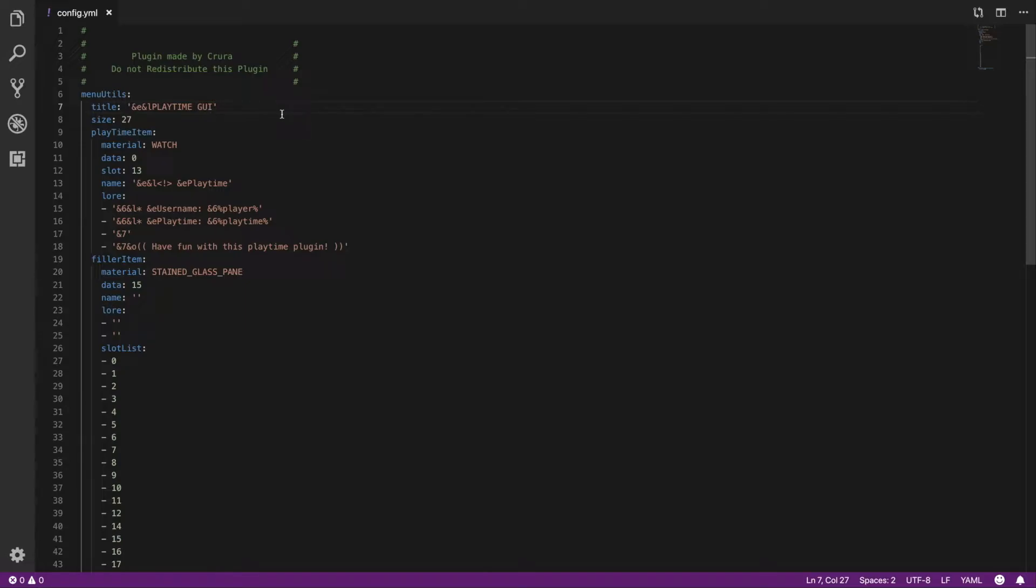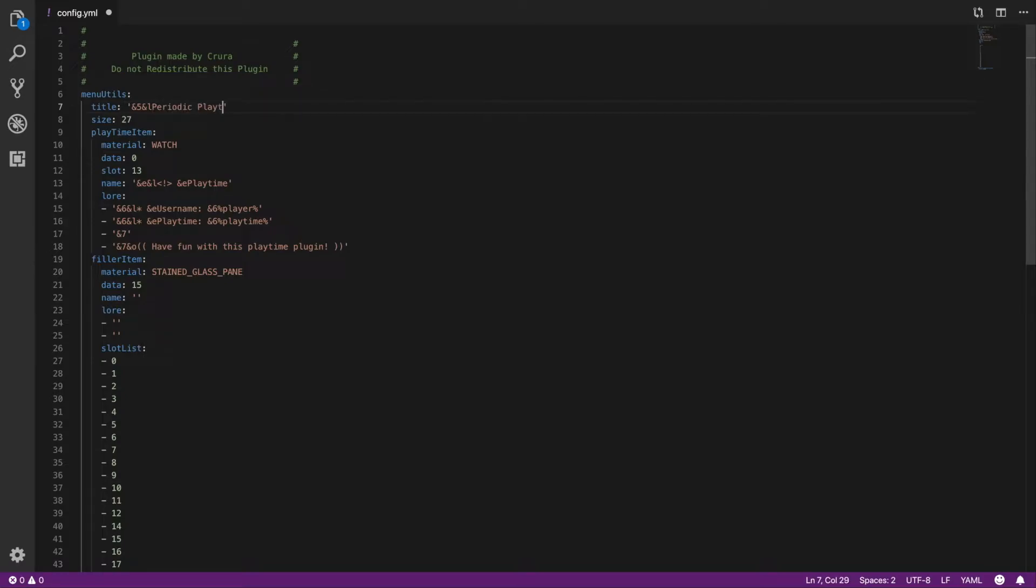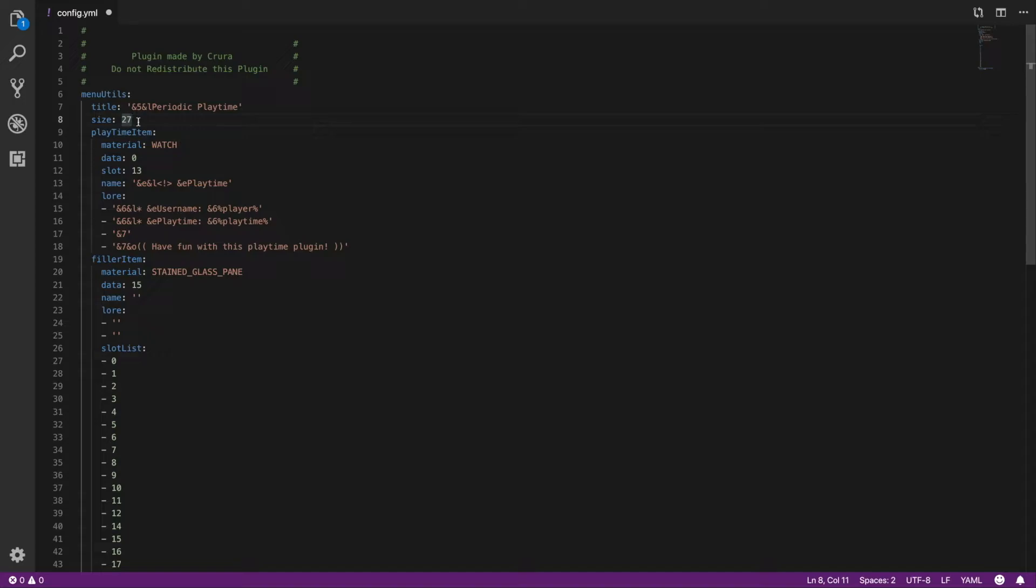This is using all the default Minecraft color codes which you can find in the Spigot wiki. You can change the size of the menu which is really cool. Of course you have to do boxes, so this is not number of rows but this is actually number of boxes, so that's something to be on the lookout for.